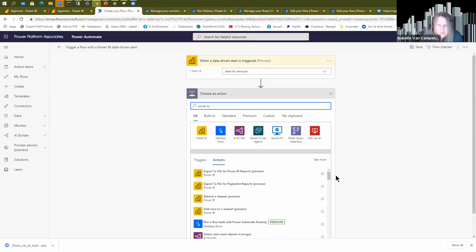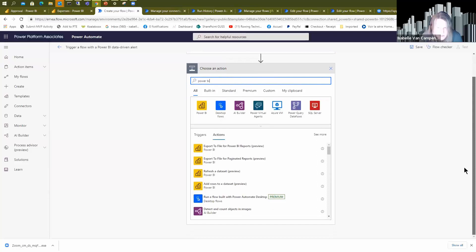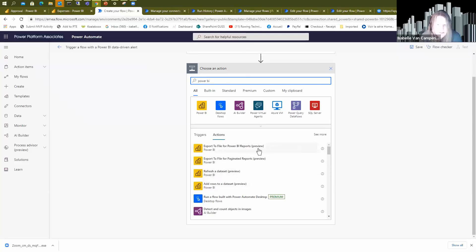When you are in Power Automate and in a flow, and you want to add an action and ask what can I do with Power BI, it's quite poor. I have four standard built-in actions in preview — honestly, for years. This is a little disappointing.